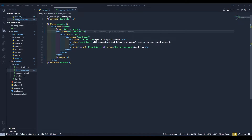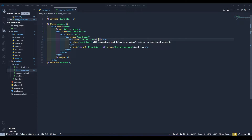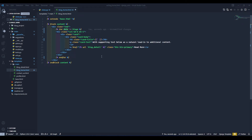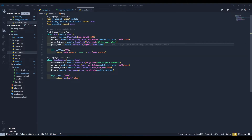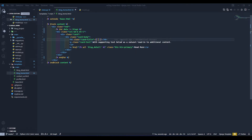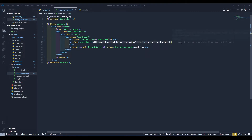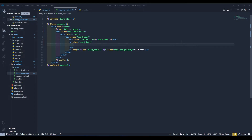We have three cards but they are not displaying the titles. In double curly braces we will access all our data using the loop variable. I'll open the model, copy the name field, and in double curly braces write data.name. Save and refresh — we now have titles showing. Next, for the description, we'll add double curly braces with data.description.